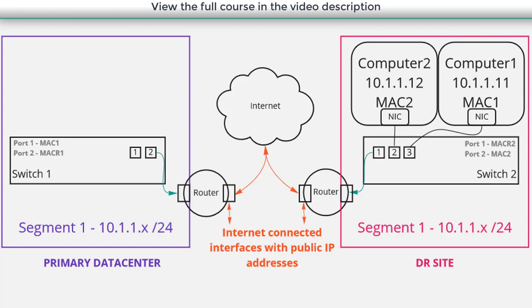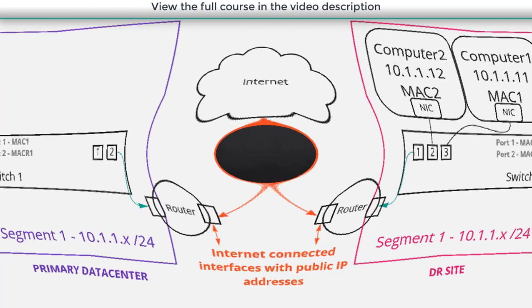So a layer two VPN, or a stretched layer two network, gives me not only disaster recovery capabilities, but mobility capabilities. It gives me the ability to take a workload that's running in one physical location, and move it to another location without changing the IP address, or the MAC address of that machine.